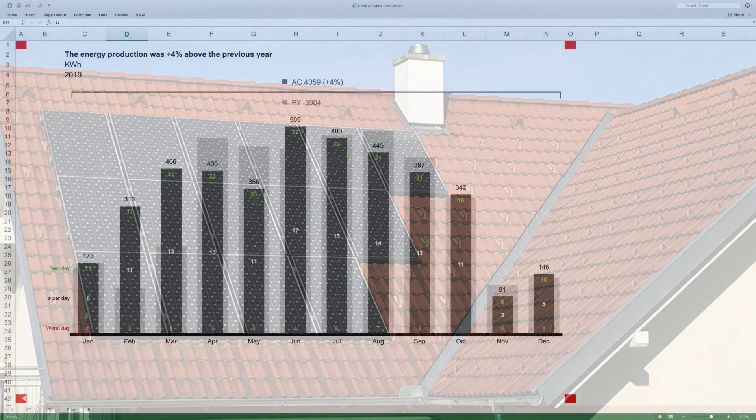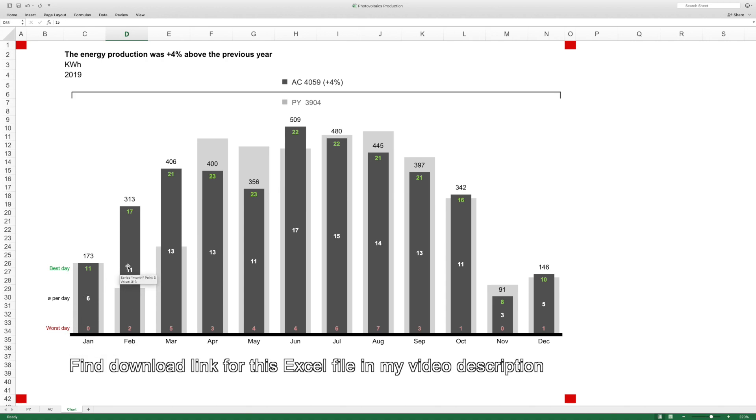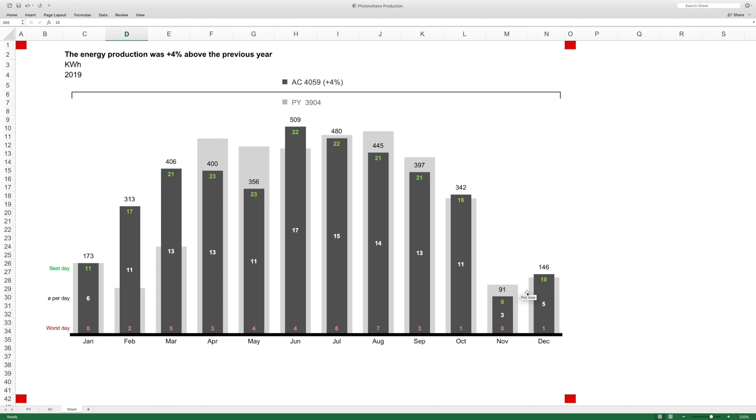This is now my mentioned photovoltaics production chart. As you can see, the dark columns represent the actual values. Behind we have the columns for the previous year in grey.